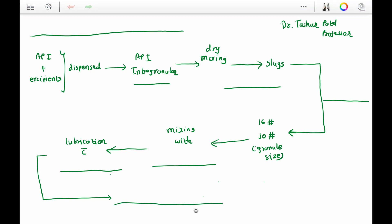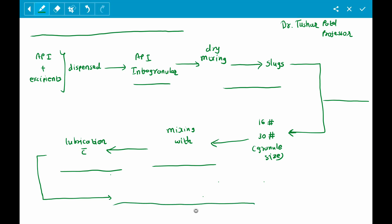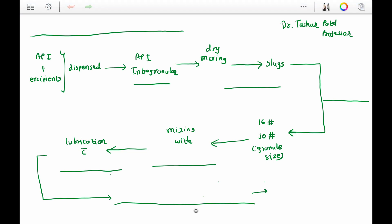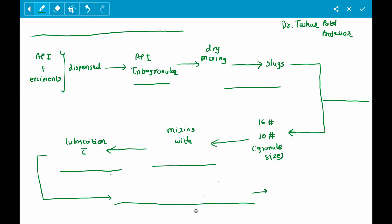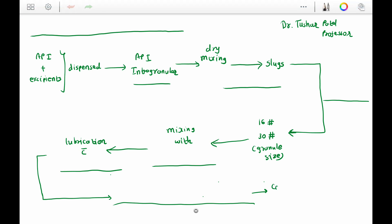After lubrication, this material is called the ready-to-compress material. This ready-to-compress material then undergoes compression to prepare the tablet of the required size.